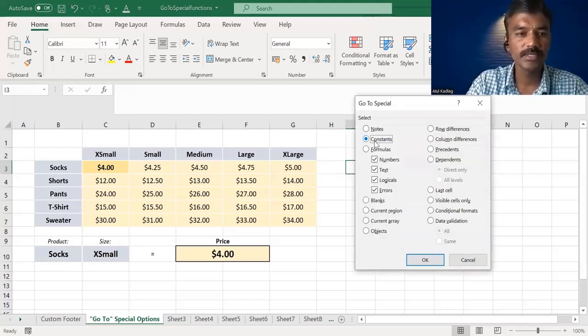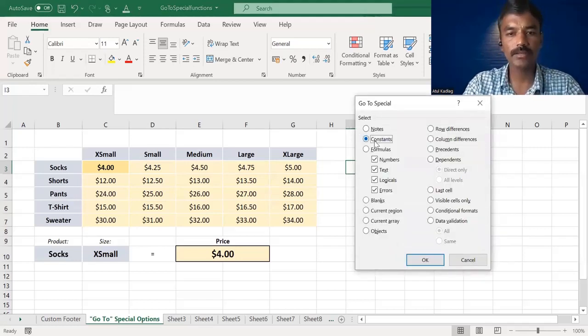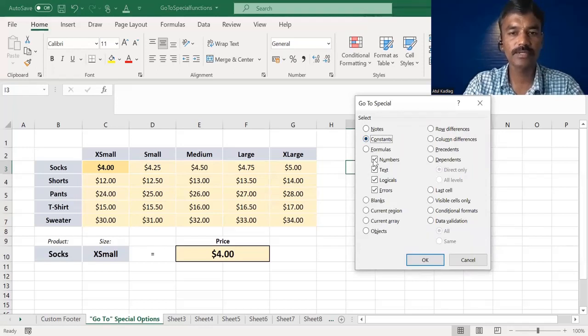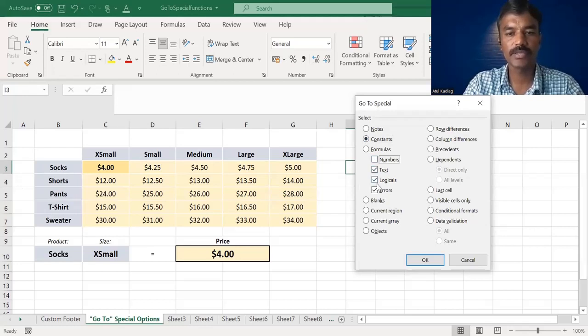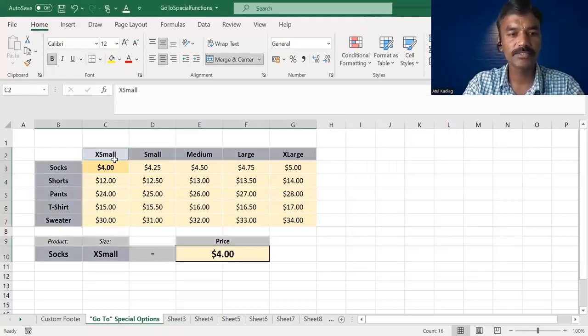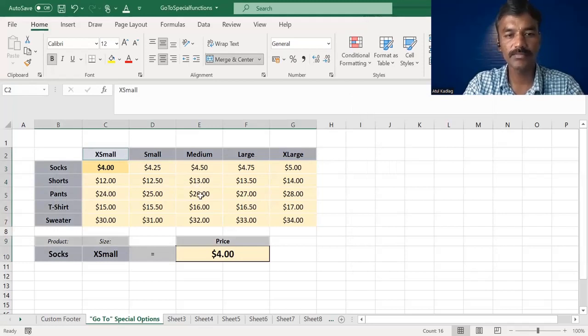Now, we will select constant or number. I will highlight the text and click on OK. I will highlight the text and select the number field.